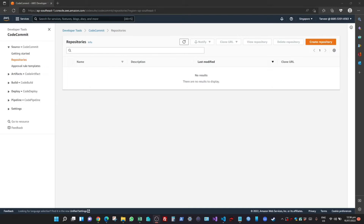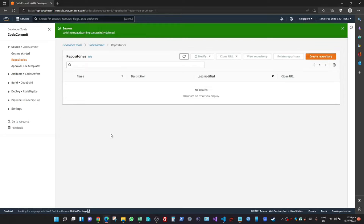In this video I'm going to show you how you can create a local Git repository on your local machine, how you can create a code repository on CodeCommit in AWS, how you can authenticate to the CodeCommit repository, and how you can push changes.